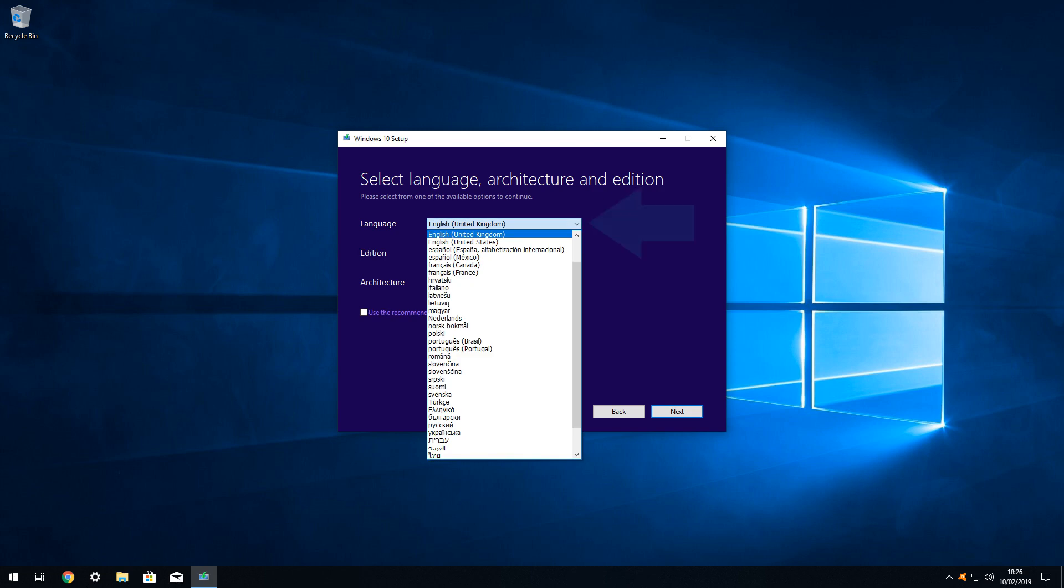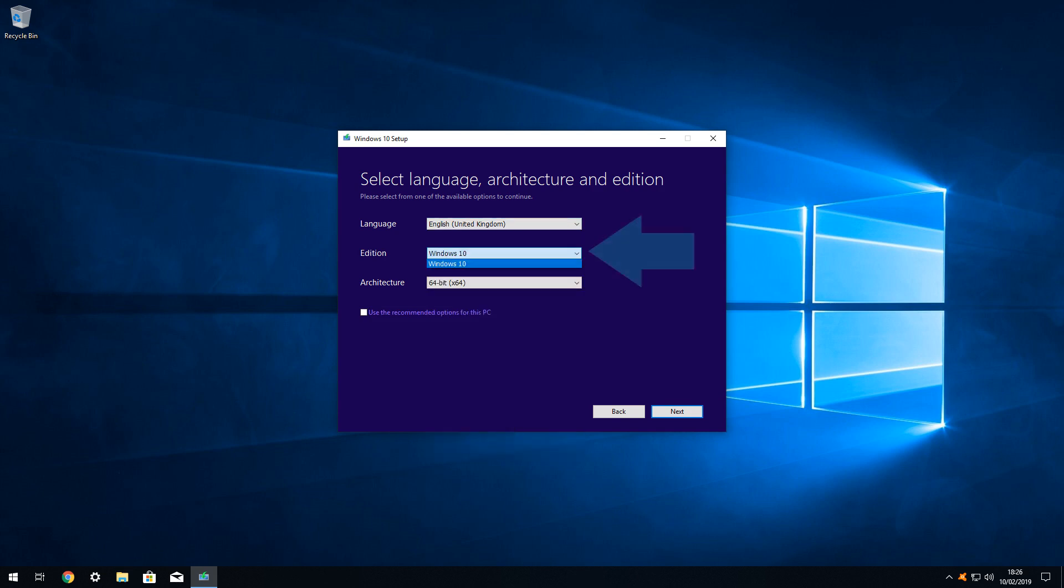The language selection options are both comprehensive and self-explanatory, and we select United Kingdom to reflect our localization. Windows 10 is the only option presented in the edition menu, so no changes are possible here.